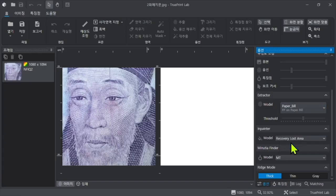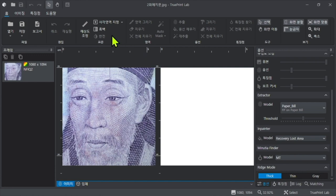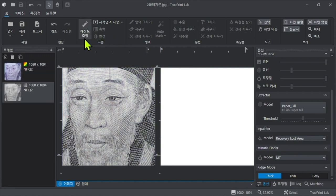This is a Korean banknote. First, convert the fingerprint image to grayscale.